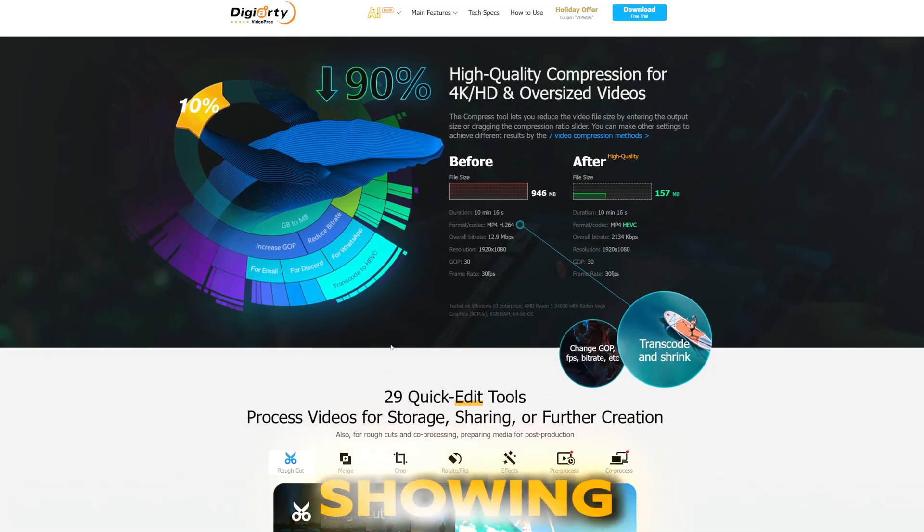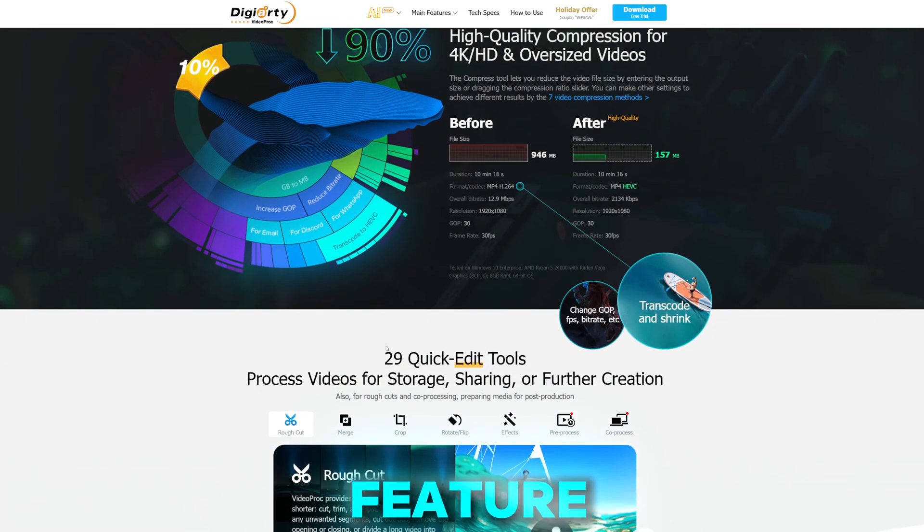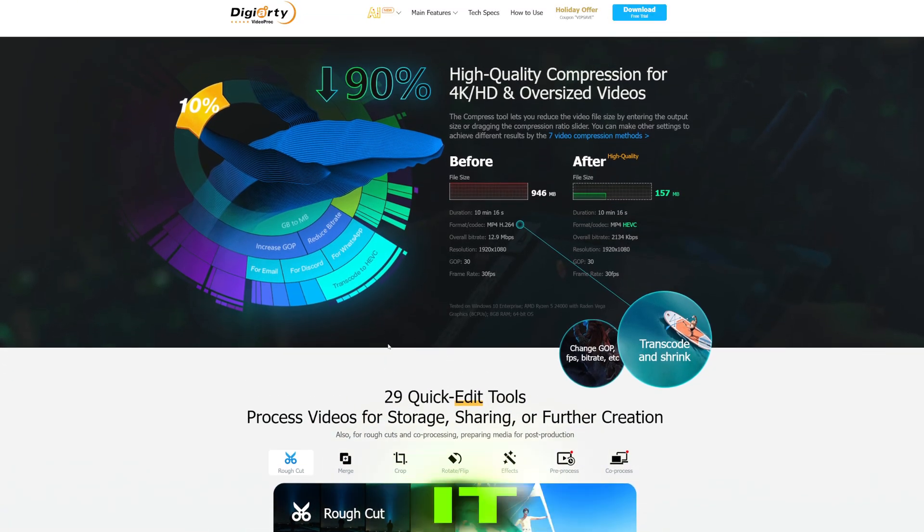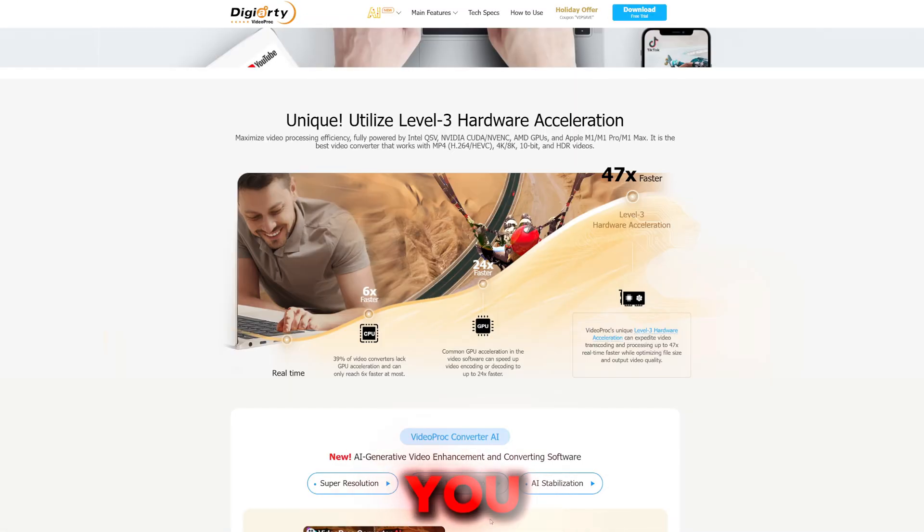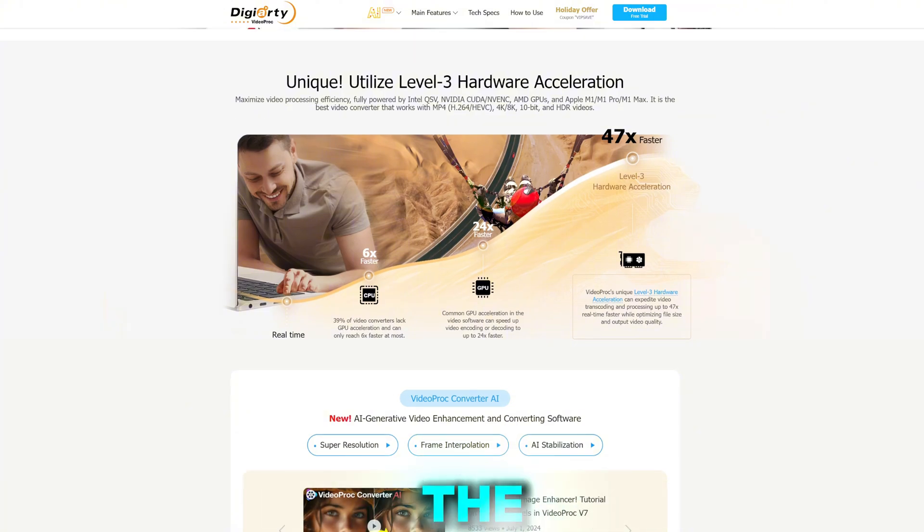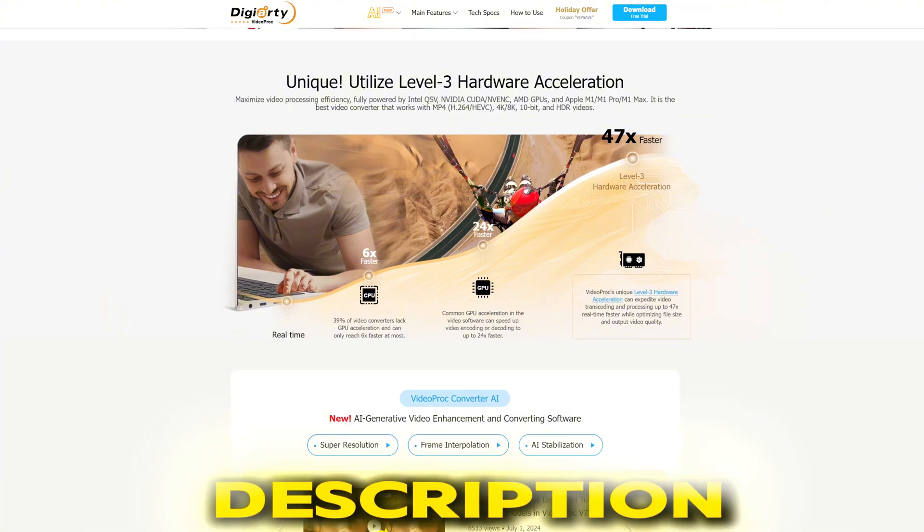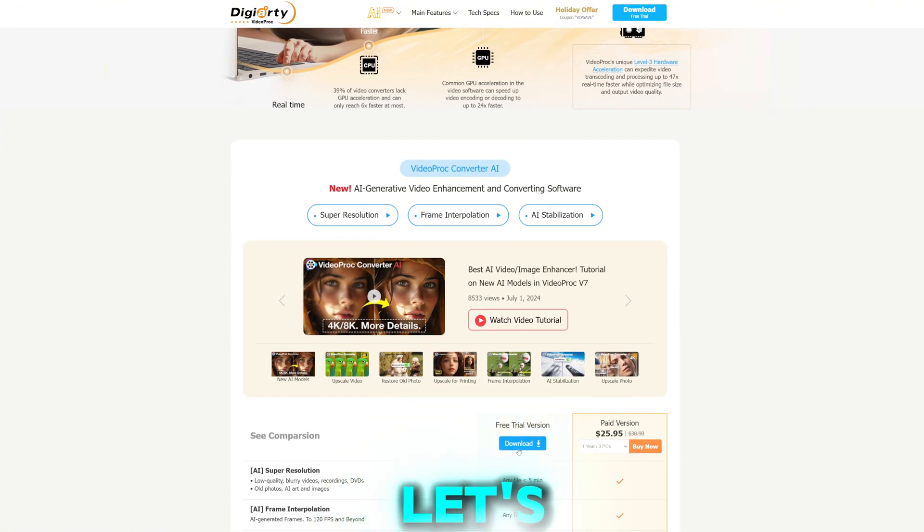You can check it out from the official link given in the description box below. With that being said, let's just go ahead and try it out.